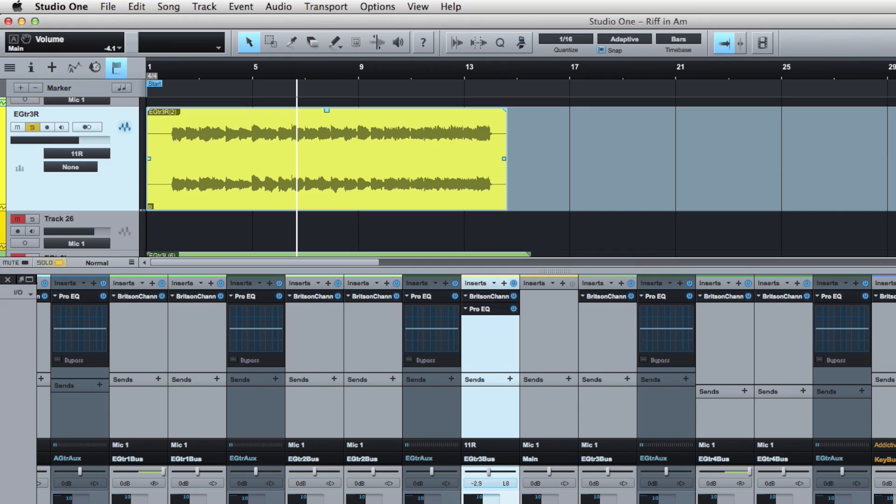Hey, thanks for tuning in today. I have a quick tip for you that might be a little counterintuitive for some people, but basically it's how to turn a stereo track into mono in Studio One. Why do I do this?